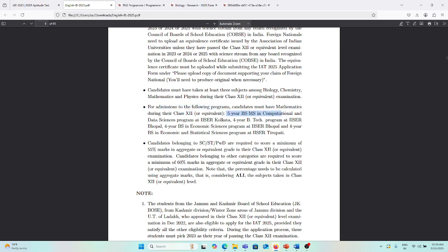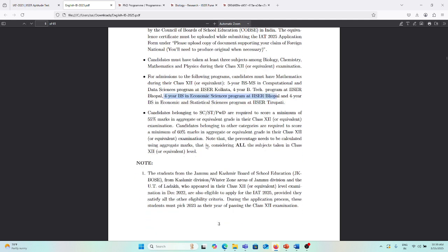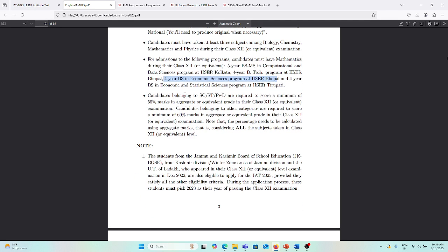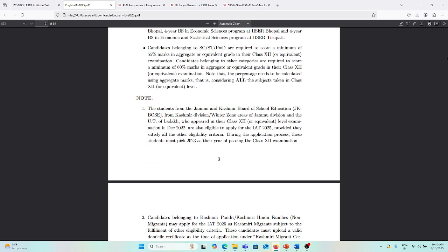For 4-year BS in economic and statistical science from IISER Tirupati, candidates belonging to SC/ST/PWD are required to score a minimum of 55 marks in aggregate in class 12, and candidates belonging to other categories are required to score around 60 marks in aggregate or equivalent in 12th. This kind of eligibility criteria you need to fulfill first before applying the application form.